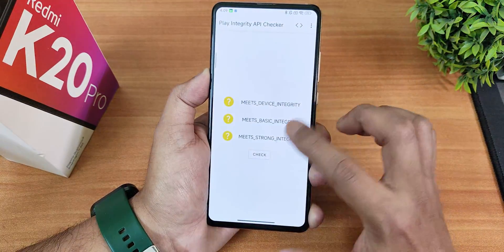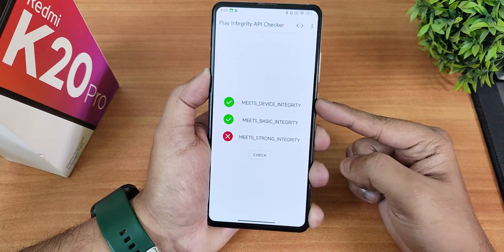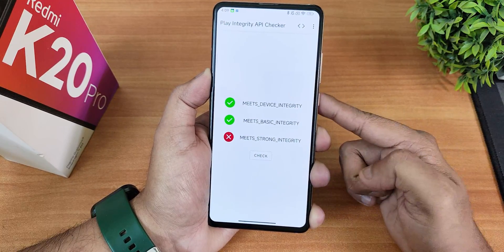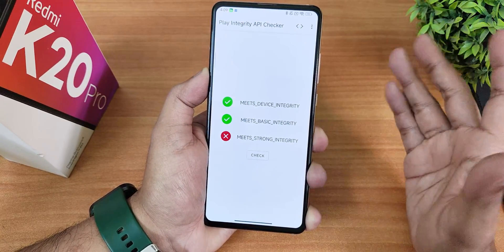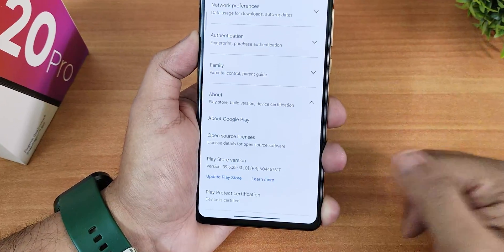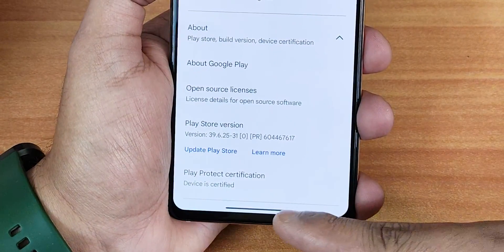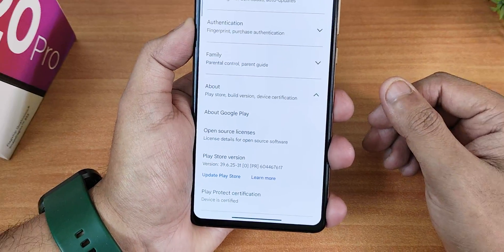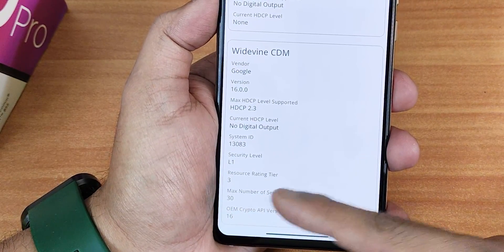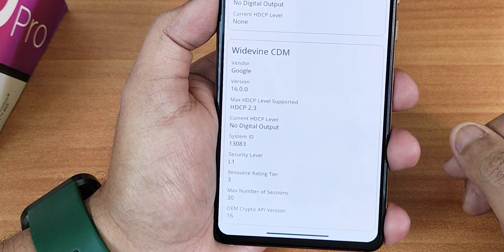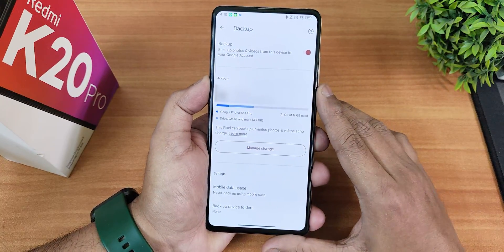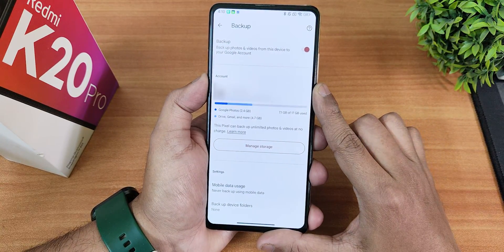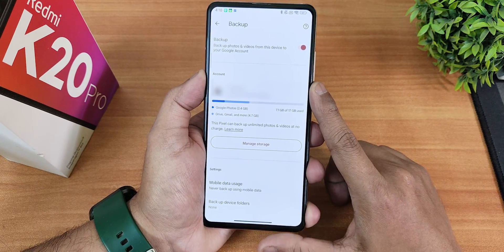The Play Integrity app shows device integrity and basic integrity both pass, so banking apps work fine. Google Play Store shows the device as certified. DRM Info shows Widevine L1, enabling Netflix and Amazon Prime video streaming in 1080p. Google Photos also shows this as a Pixel device eligible for unlimited photo and video backup at no extra charge.